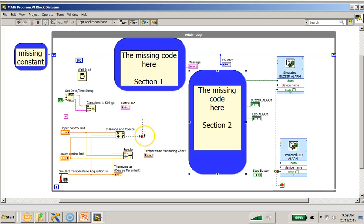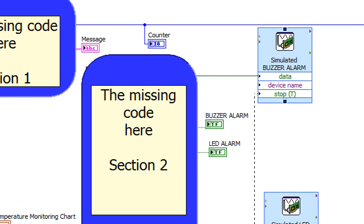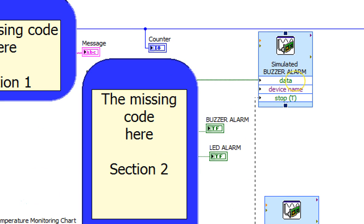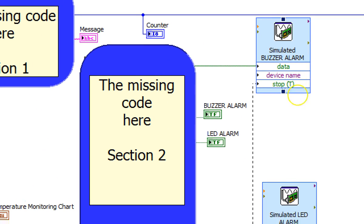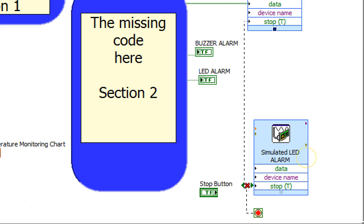And some broken wires here. Now these two are the simulated buzzer alarm and the simulated LED alarm, and this LED is the red color LED that we were doing up just now.